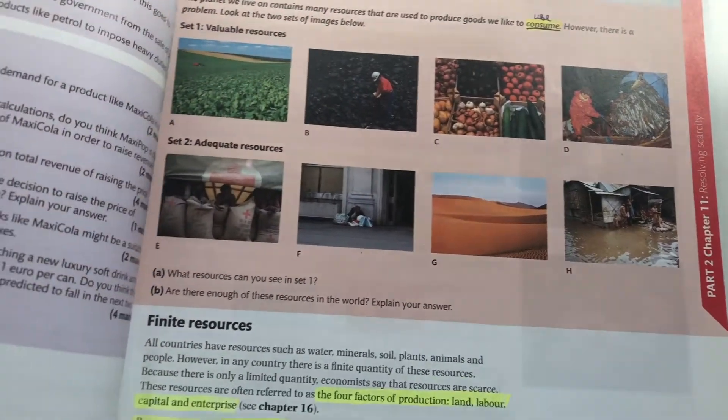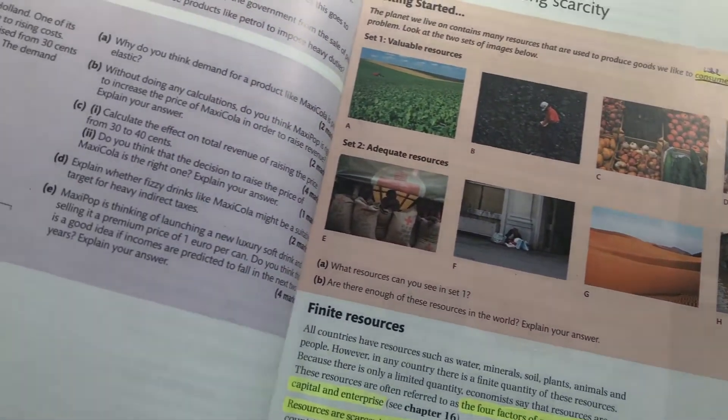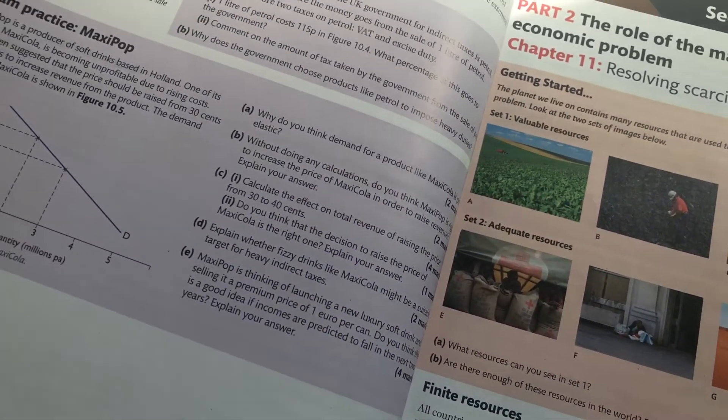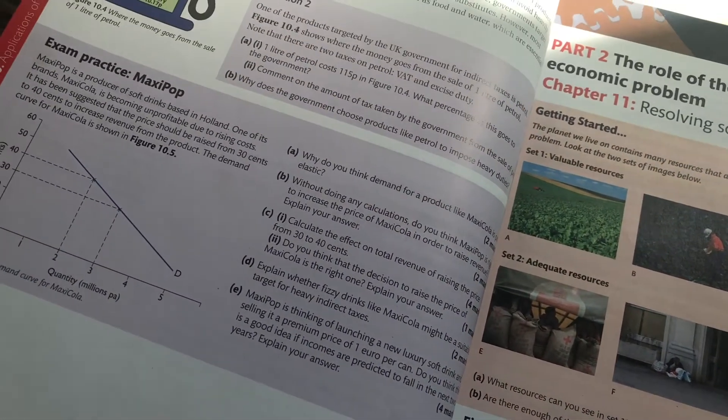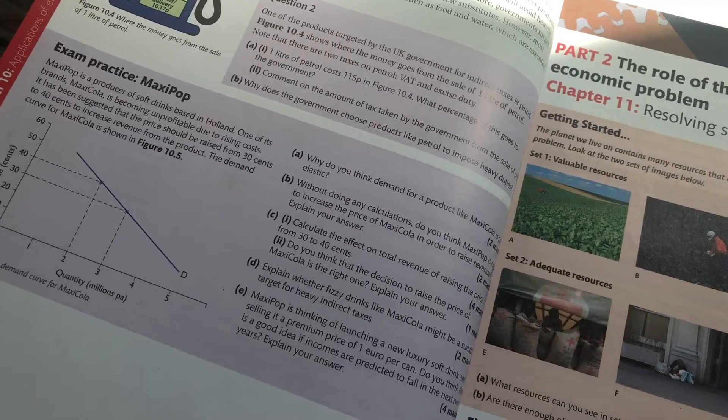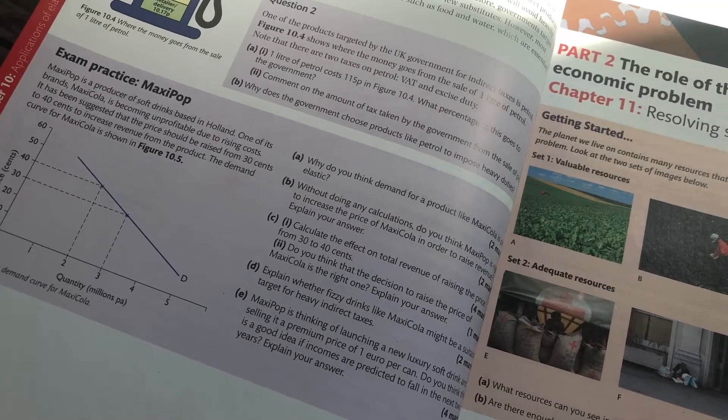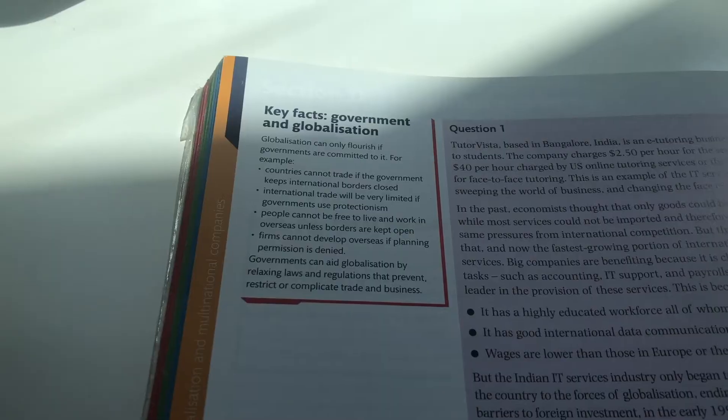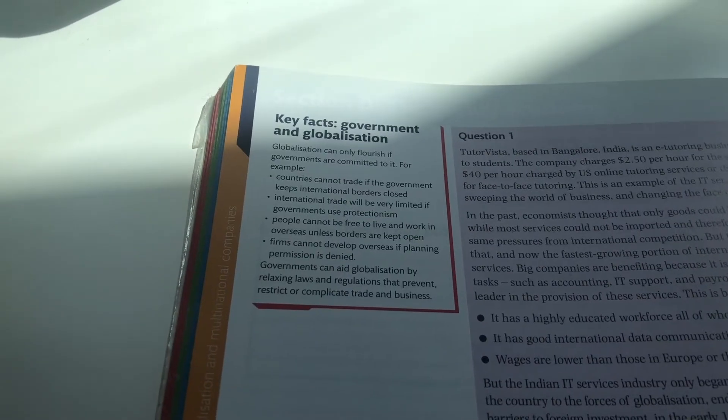So if you're looking for a faster way to revise you might want to get this book. Also as you can see there are end of chapter exam practice questions in this book as well and also things like key facts on the sides which makes it a very good textbook as well.